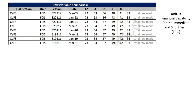So this is Unit 1 on your screen — Financial Capability for the Immediate and Short Term, FCIS for short. Back in 2018, the March sitting, you needed 73 out of 100 to get an A star. That's come down recently — 72 in March 2022. To get an A, from 64 down to 63, and so on. So the grade boundaries will fluctuate each exam session.